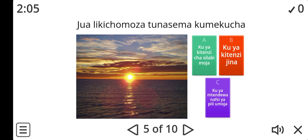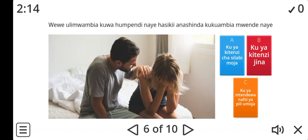Write your answer in the comment section so that I can correct it for you and give you answers. Let's look at number six. Wewe ulimuambia kuwa humpendi. Nae hasikii. Anashinda kukuambia muende nae. Now here, ku — what is the use of this ku? Is it A, B, or C? Ku ya kitinzi cha silabi moja, ku ya kitinzi jina, or ku ya mtende wa nafsi ya pili umoja?